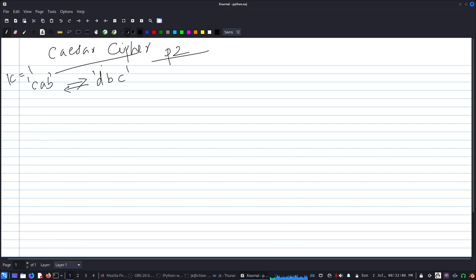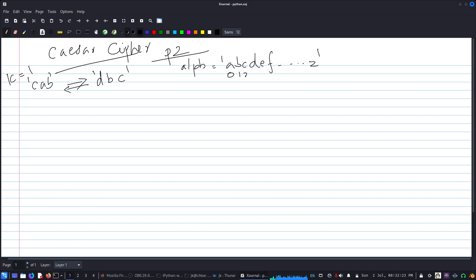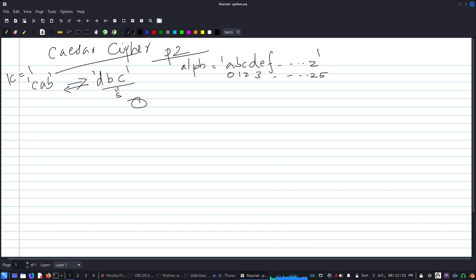So how do we decrypt? We have the alphabet string from a to z, where each letter has an index from 0 to 25. We keep k equal to 1. For example, if the first letter is 'd', its index is 3. We do 3 minus 1, which is 2, and at index 2 we get 'c'. Then for 'b', index 1 minus 1 is 0, giving us 'a', and so on.